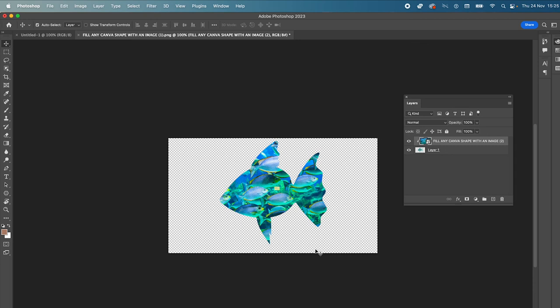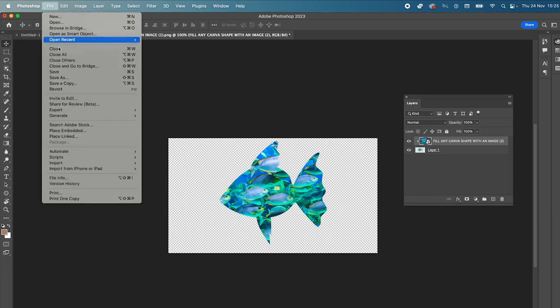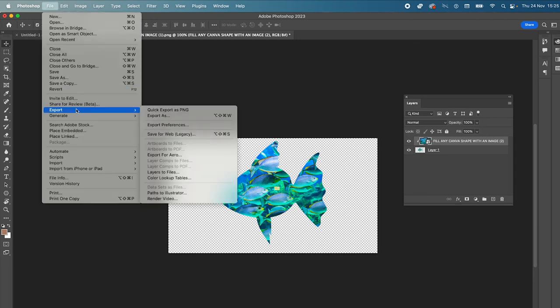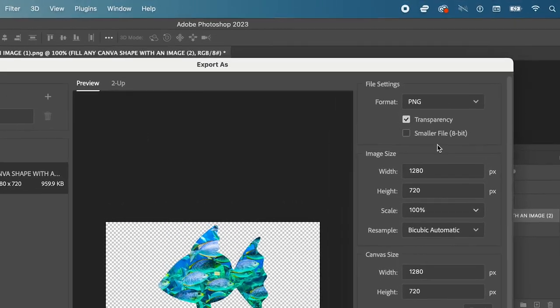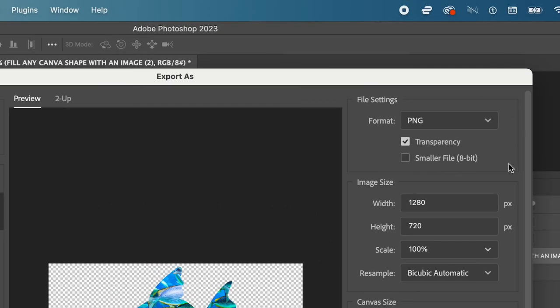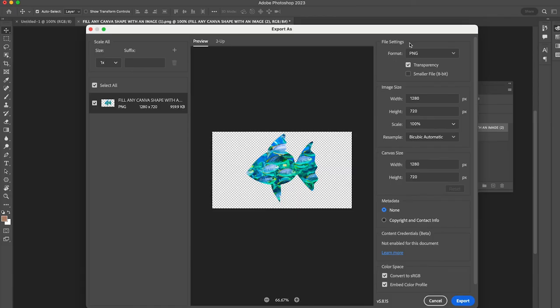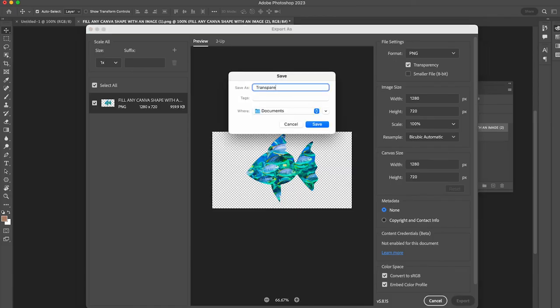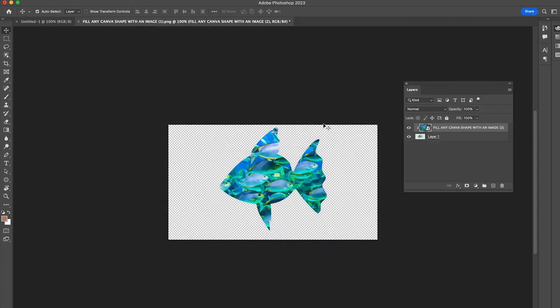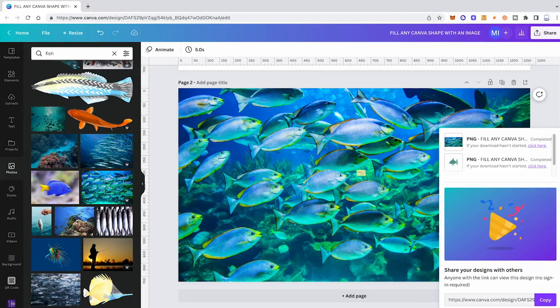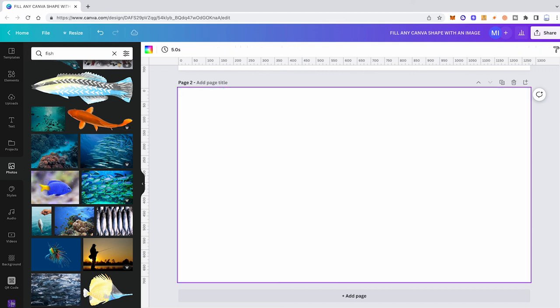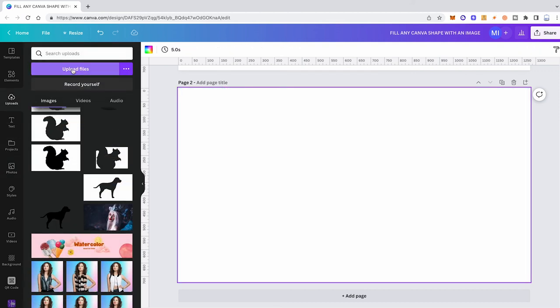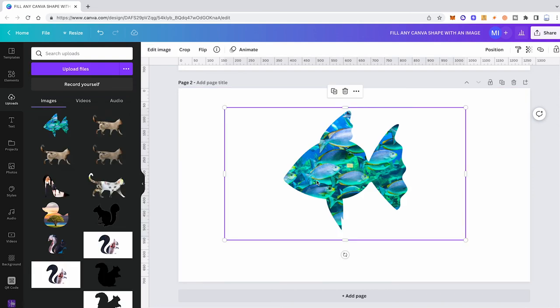Now, all that is left for us to do is to go to file, then export, export as. Make sure here in the upper right corner that the format is PNG and that transparency is ticked. Click on export. Enter a name. Save. Then go back to Canva. I'm just going to delete that page for a second here. Go to uploads. Upload your file. There you go. Amazing.